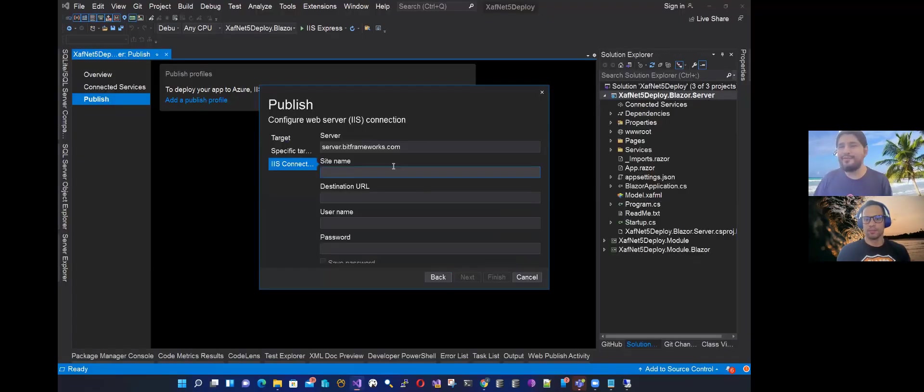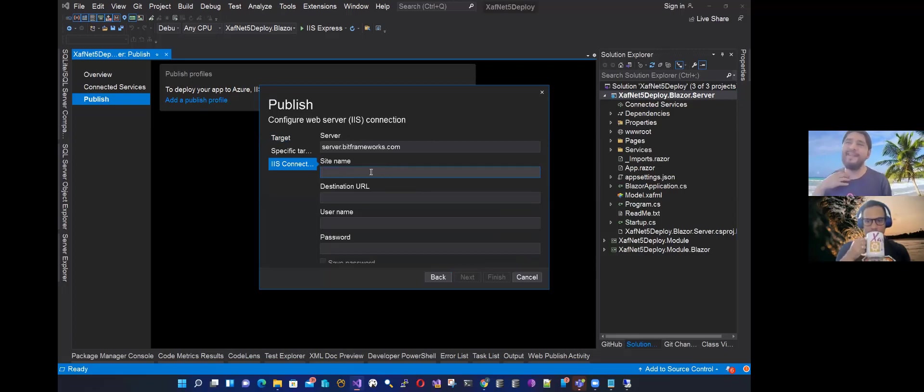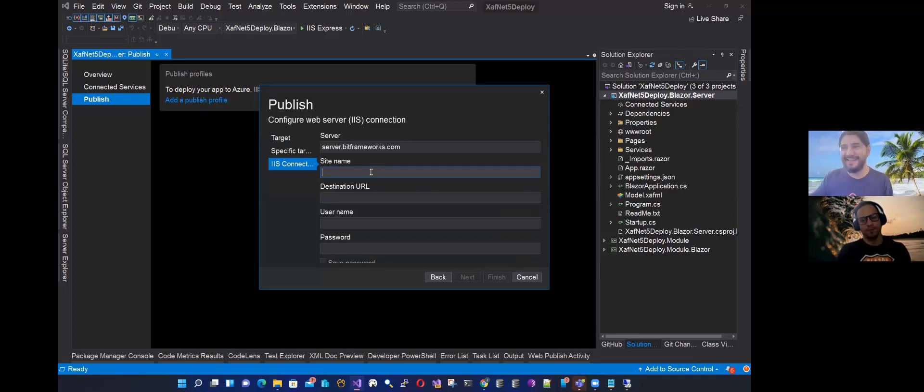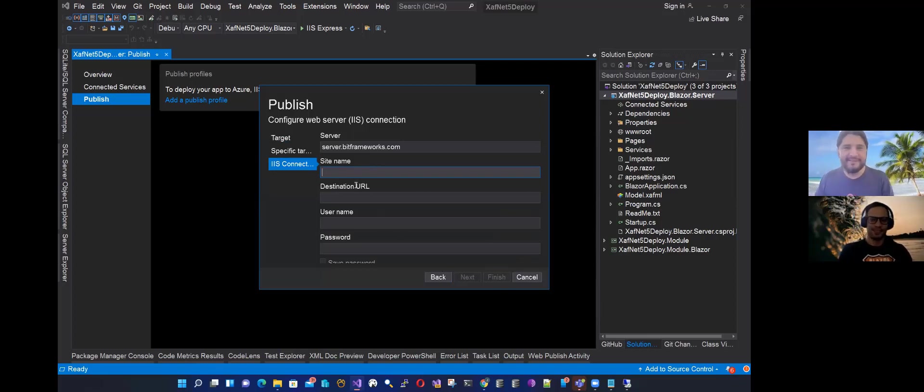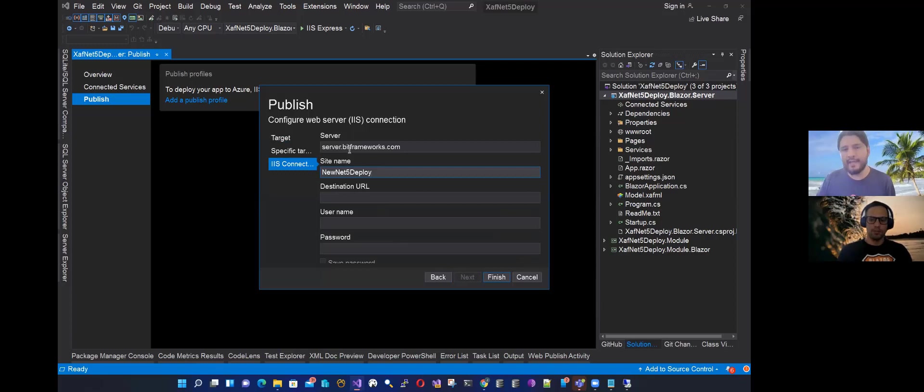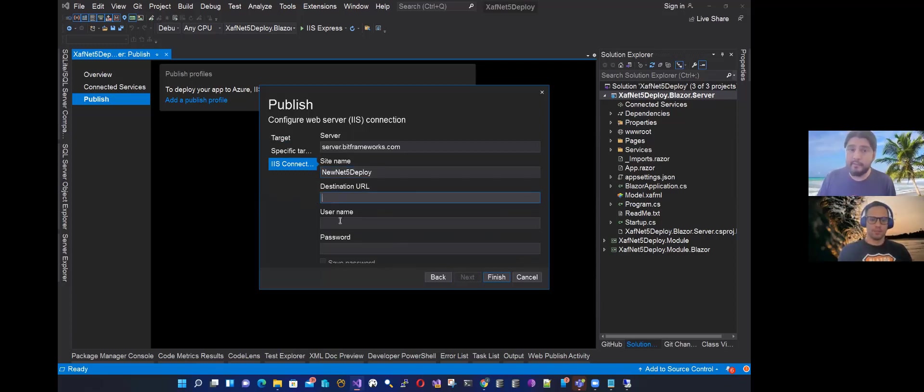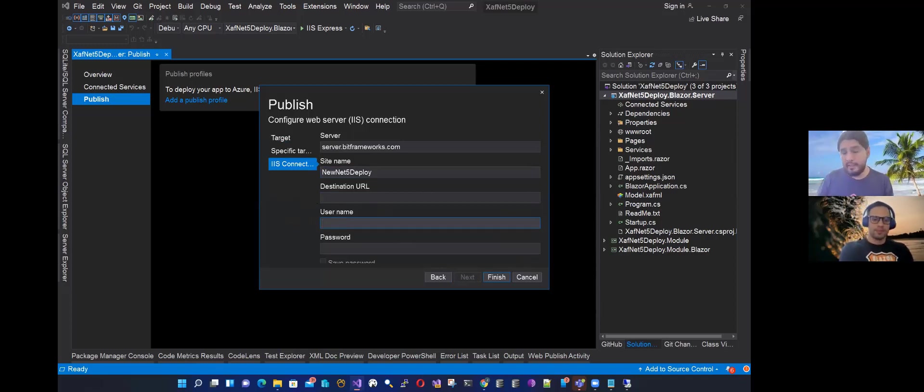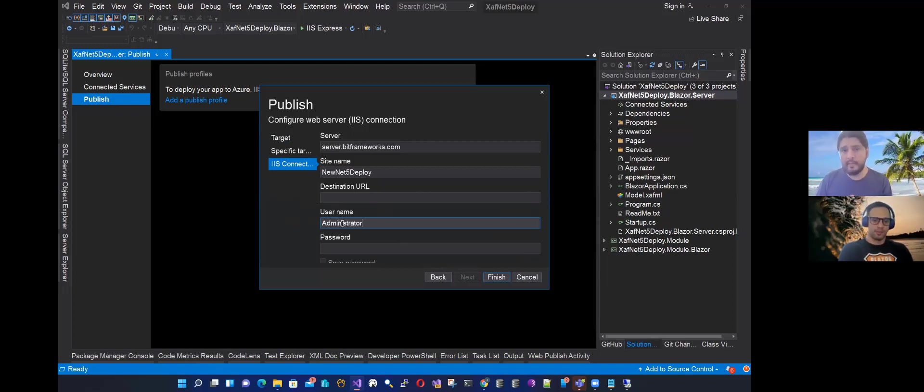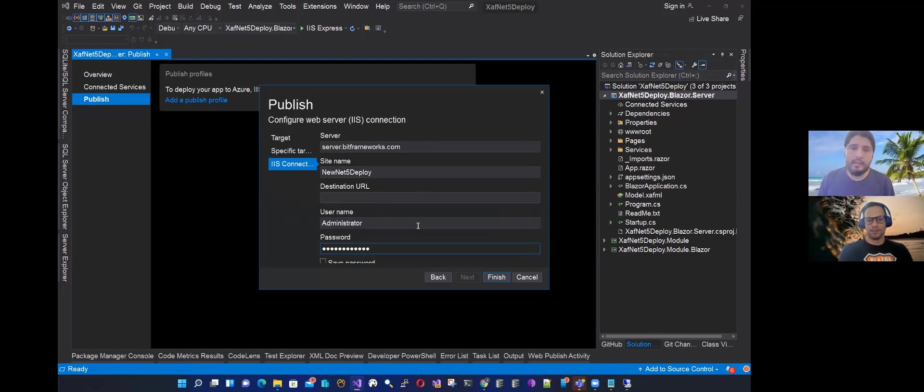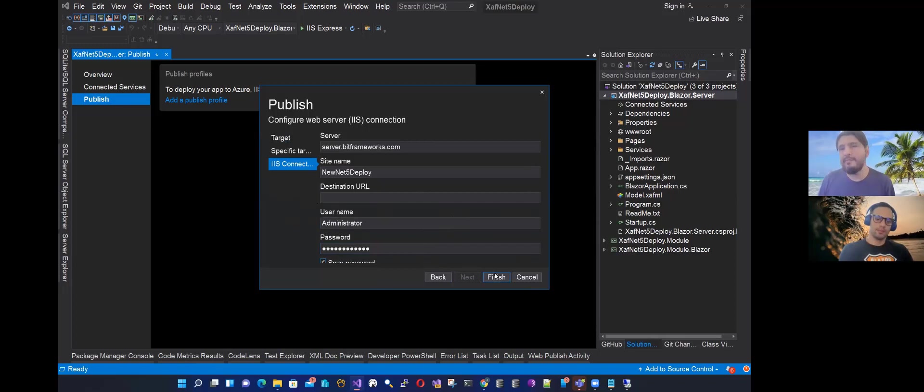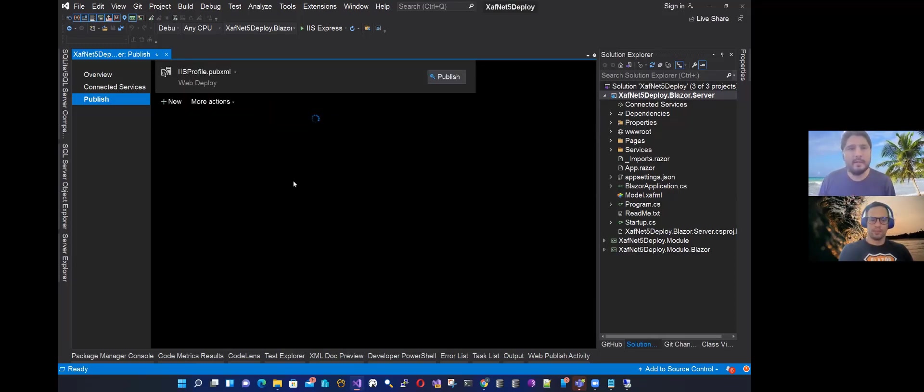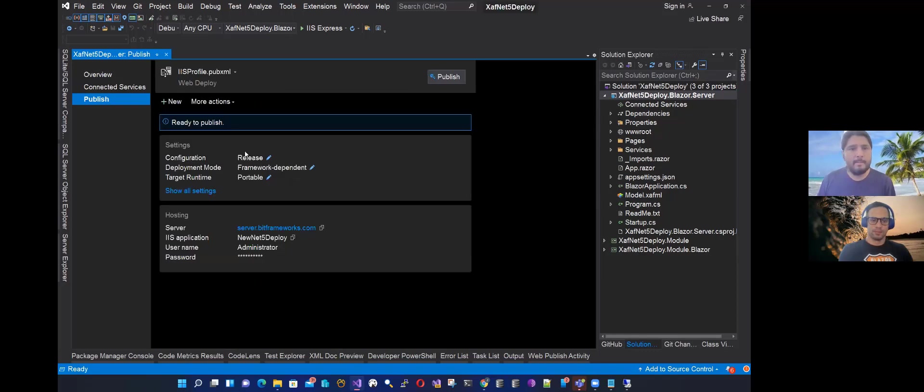Usually you start like, I will deploy to the file system and then you copy, and once you're tired of that, like really tired, you start with the web deploy. So the site name is the name of the site on the IIS. The URL, we will leave it empty so far because we don't have a domain for this deployment. The username is the username of the OS, and then the password. And here, this step is kind of important. You need to save password and then validate, but you need to go back later. But let's finish here.